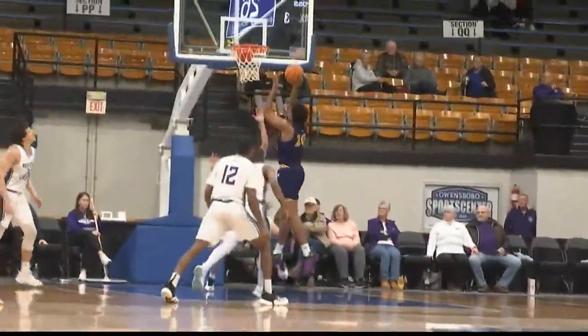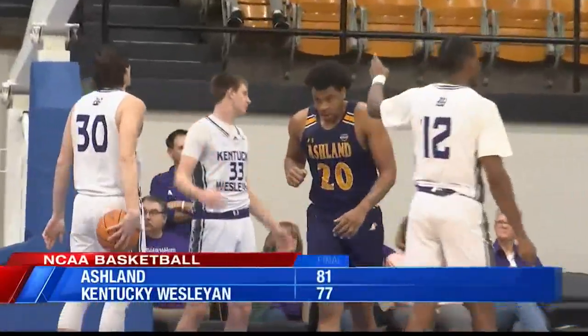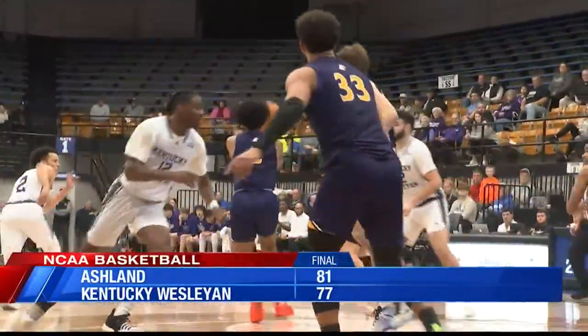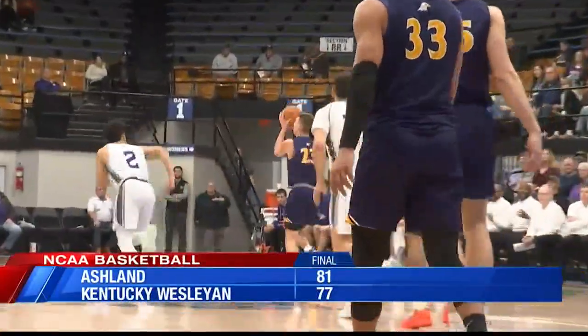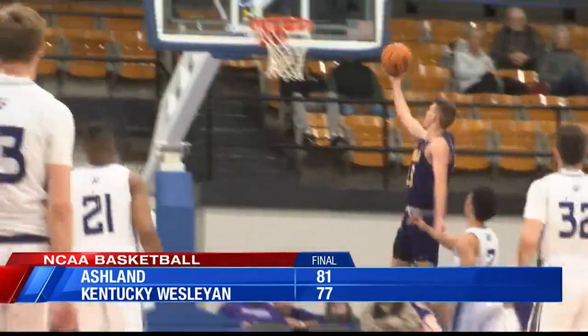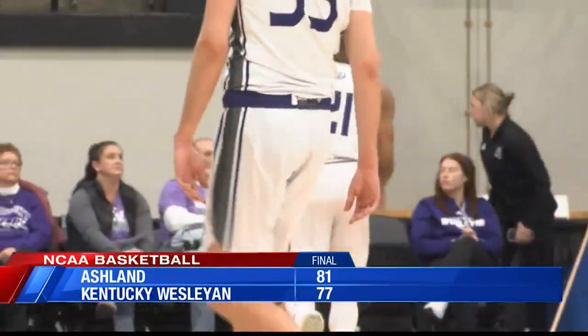But Ashland storms back as Maseo Williams gets the and-one to tie it, and Ashland would go on to win this one in overtime, 81-77. Kentucky Wesleyan drops to nine and four.